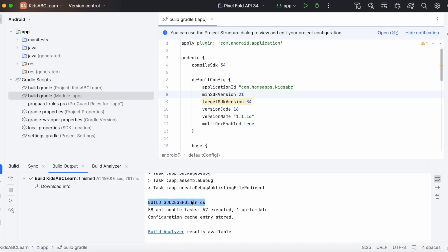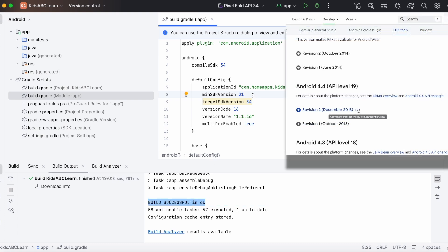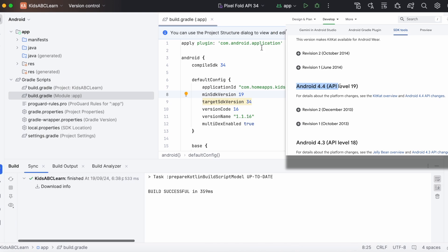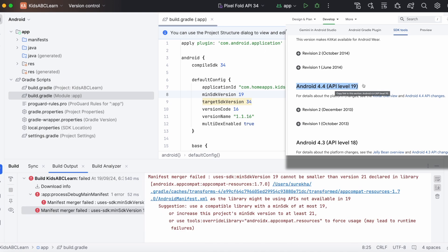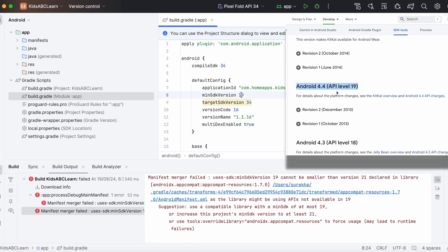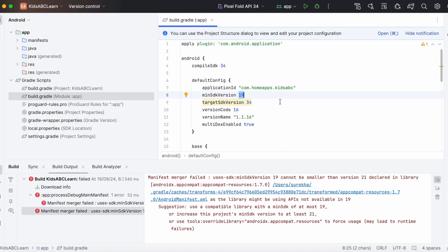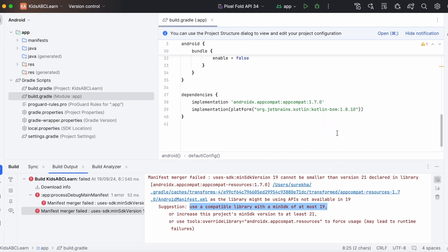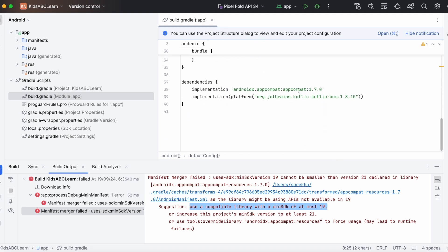But if you want to support the Android devices from SDK version 19, that is Android 4.4 version, then you have to go for the first solution: use a compatible library with the minimum SDK of at most 19. That means we need to downgrade this AppCompat version to one that supports minimum SDK version 19.